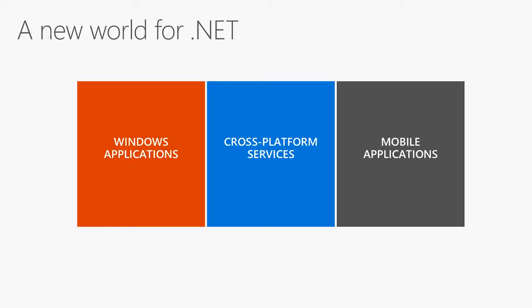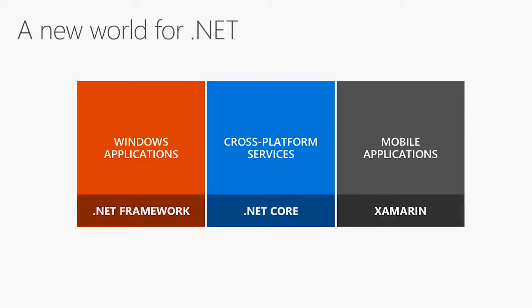The next big thing is, I think it's one of the most exciting times to be a .NET developer, because for the first time ever, you can actually build Windows applications, you can build cross-platform web applications that run on servers, and mobile applications all with .NET. So you can build all your front-ends and all your back-ends on .NET through our frameworks. We have .NET Framework, .NET Core, and Xamarin.